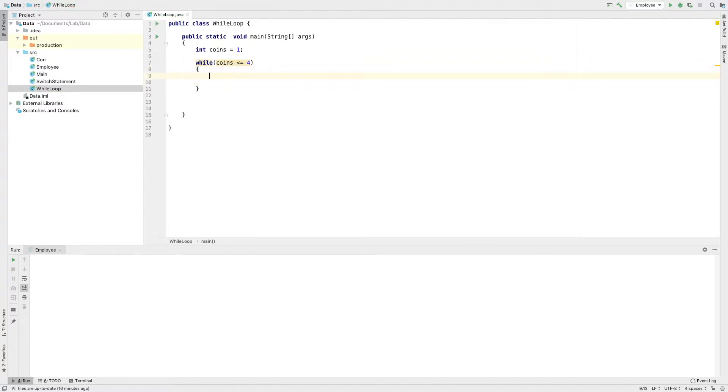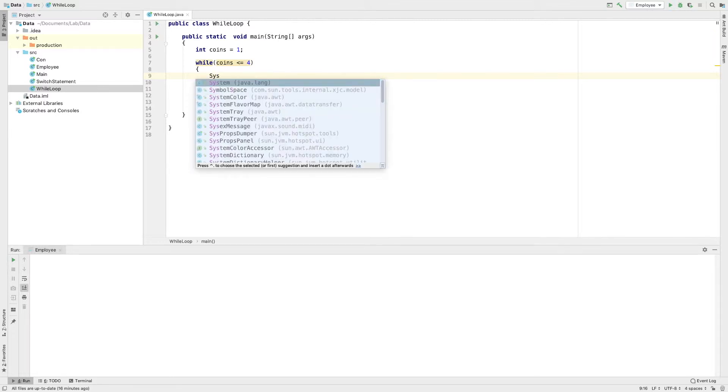I will use the coins variable. I will print it.